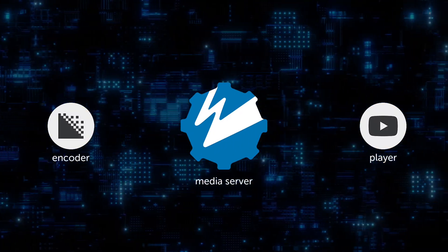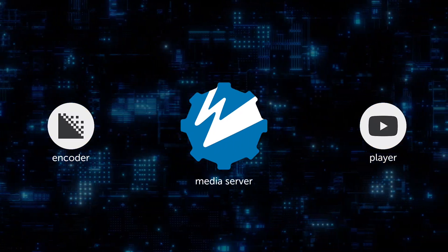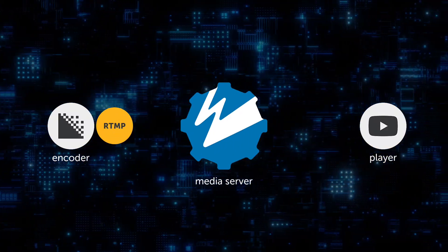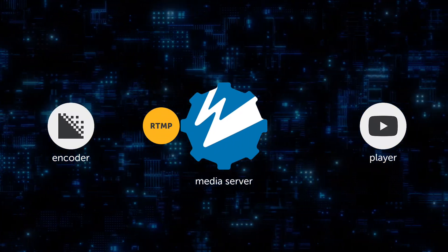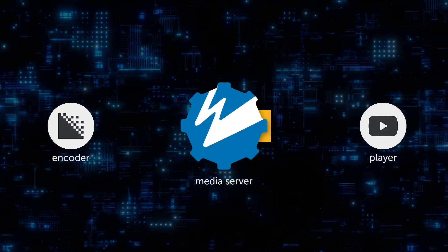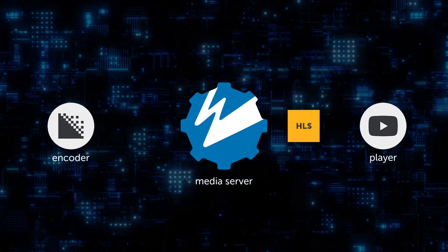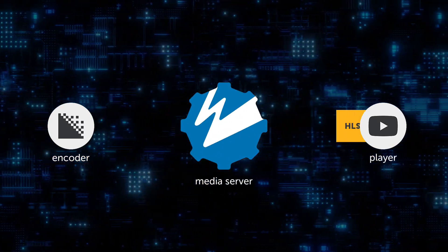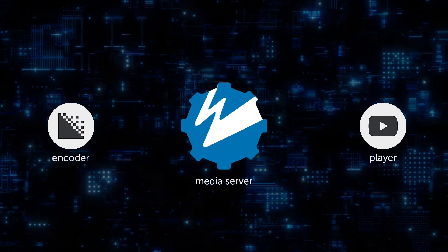RTMP server software is what allows you to take an incoming RTMP live video stream from an encoder and transmux it into a playback protocol like HLS for viewing.